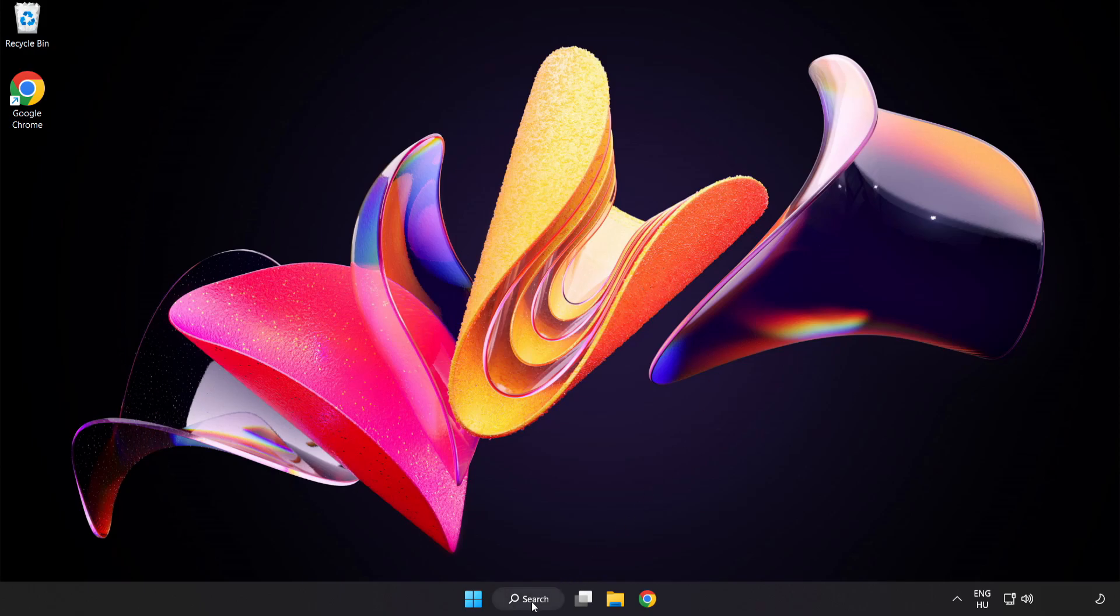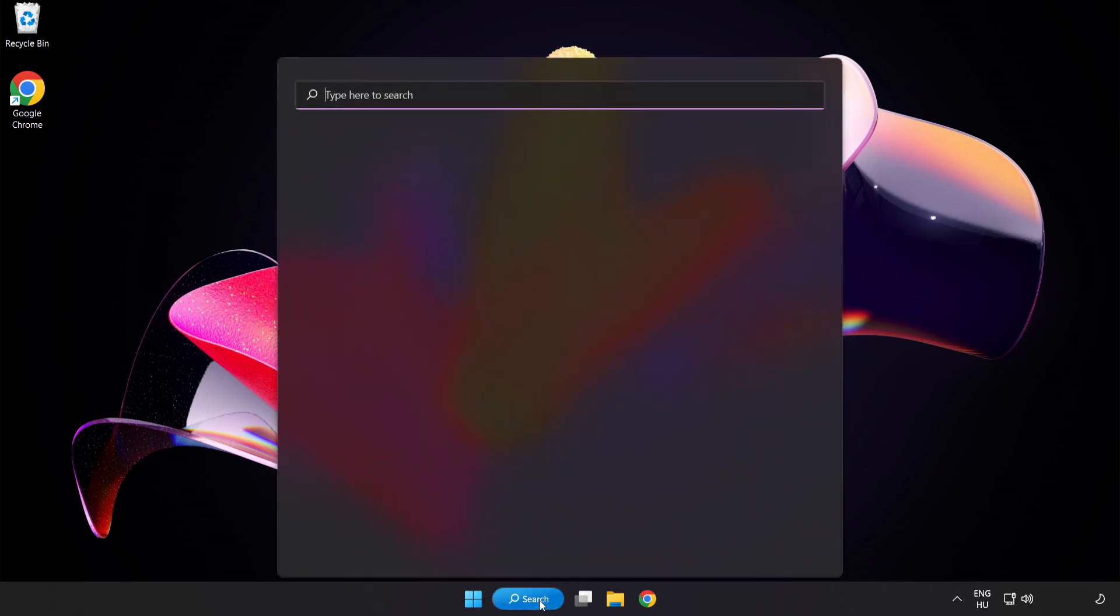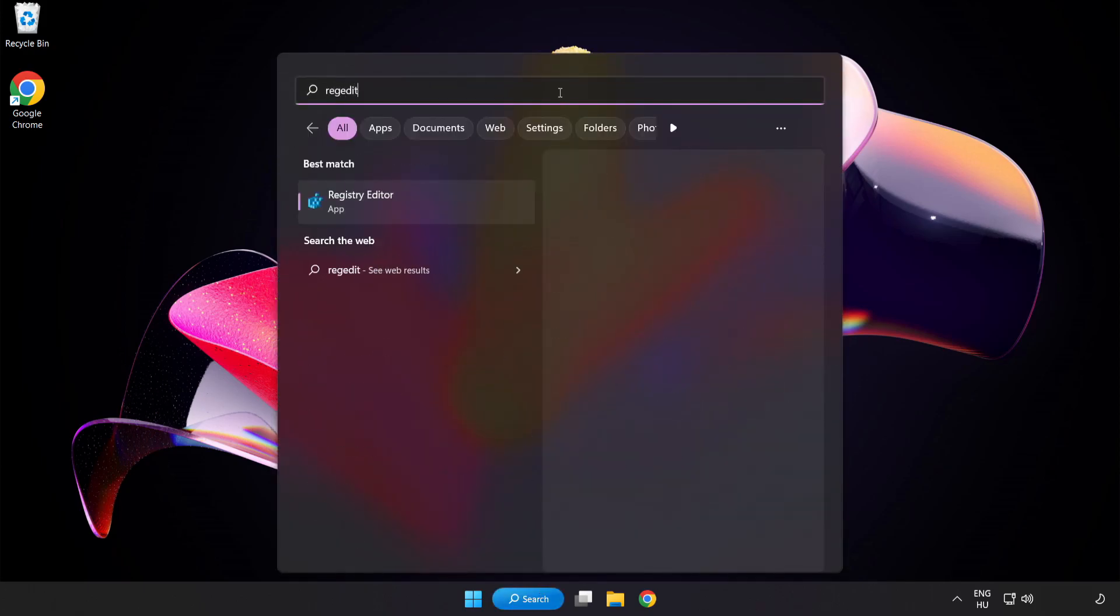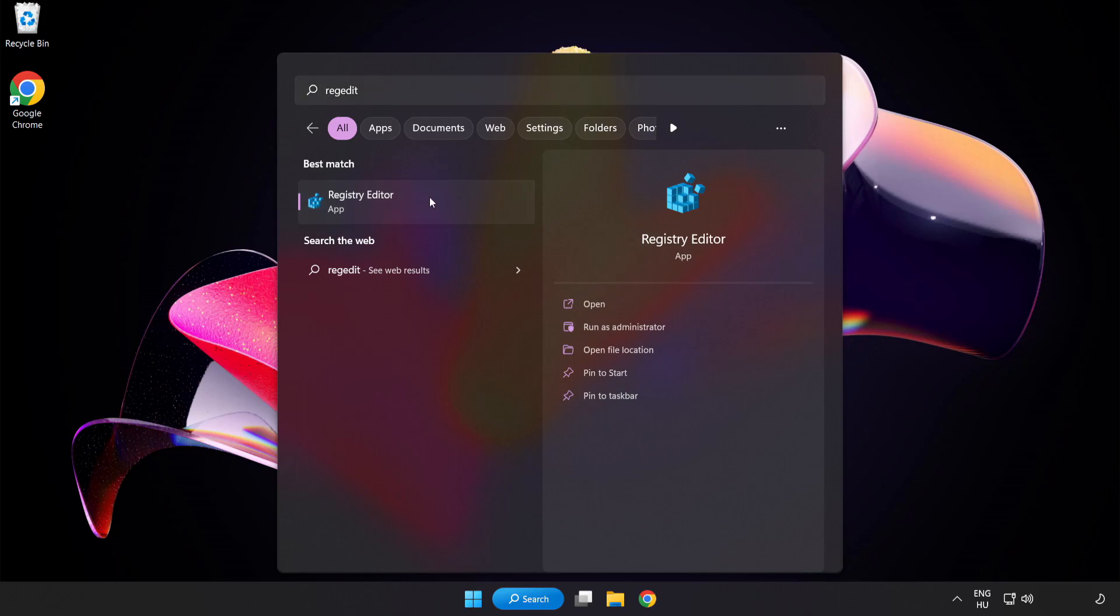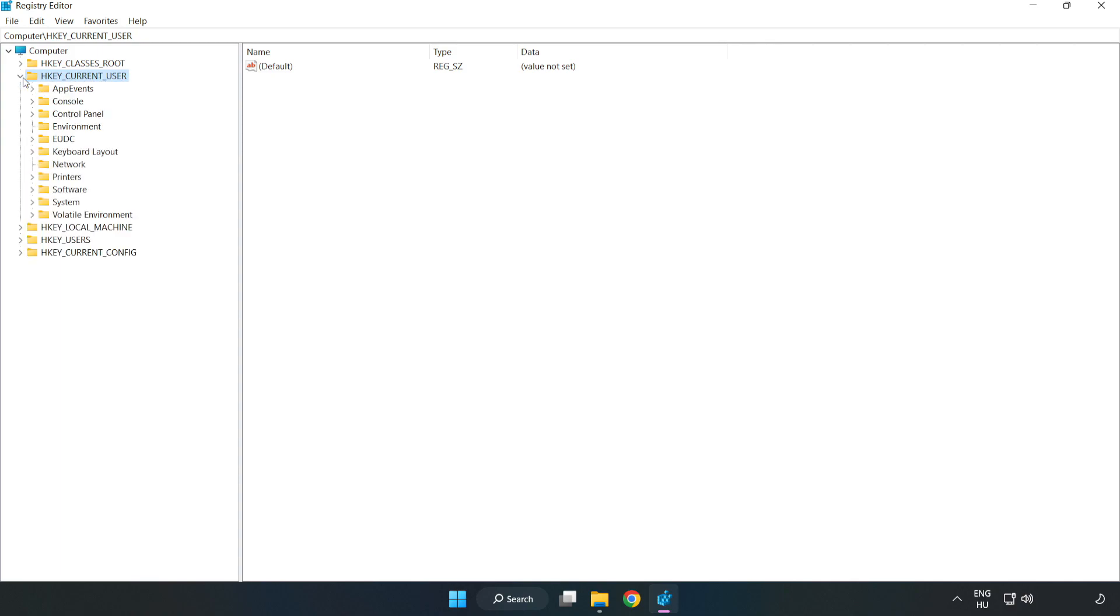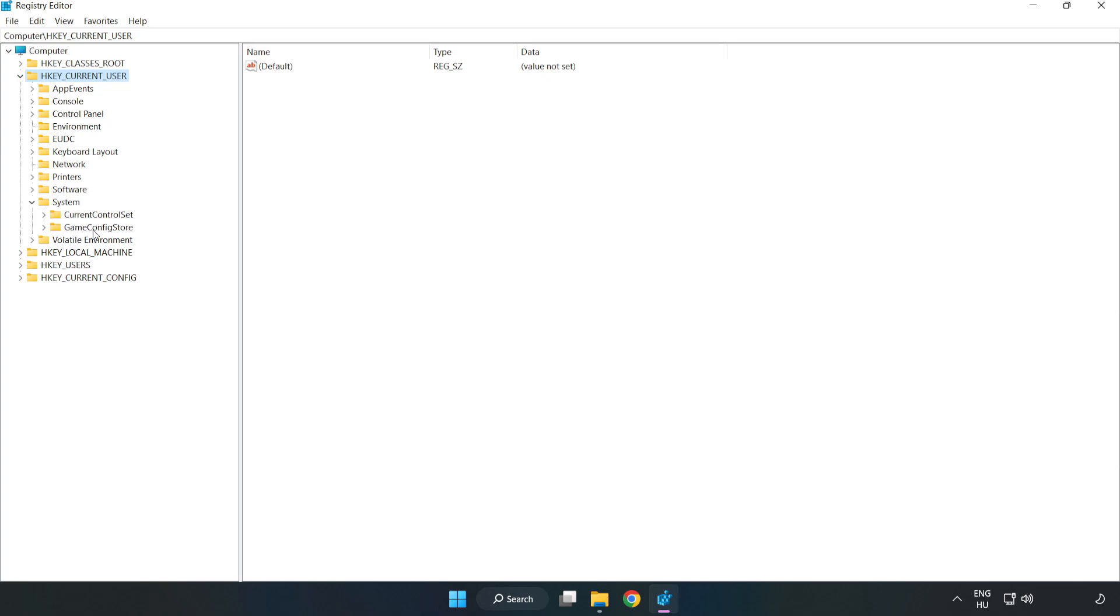Click the search bar and type Registry Editor. Click Registry Editor. Navigate to HKEY_CURRENT_USER, System, Game Config Store.